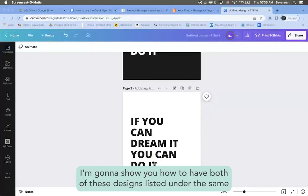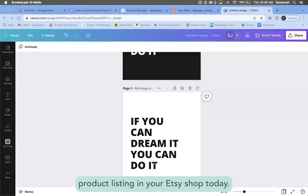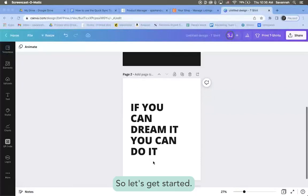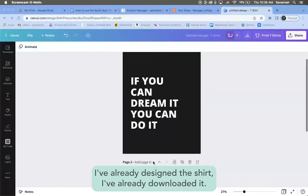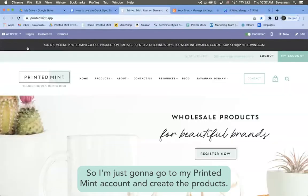I'm going to show you how to have both of these designs listed under the same product listing in your Etsy shop today. So let's get started. I've already designed the shirt, I've already downloaded it.